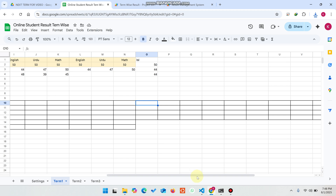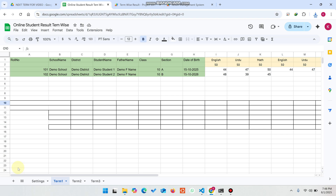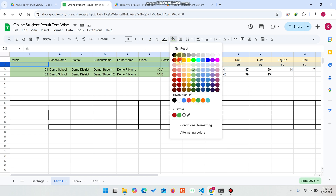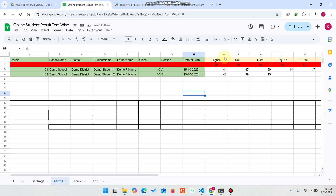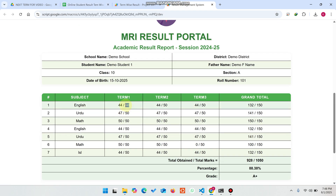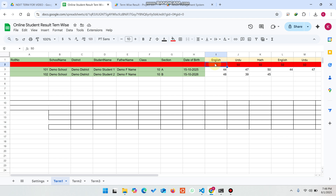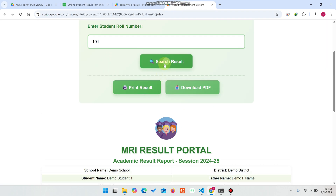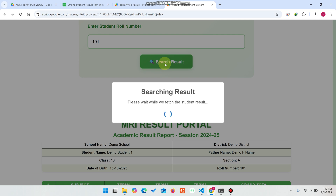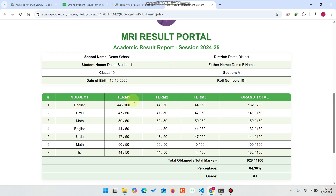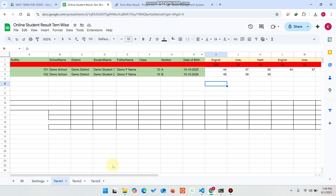Let me explain this system and the scenario we have created. This is the row where you don't need to do anything extra. For example, the English marks here is 100 — you can change it from 50 to 100. When we search again, you can see the value is now 100, not 50, and the values have updated accordingly.